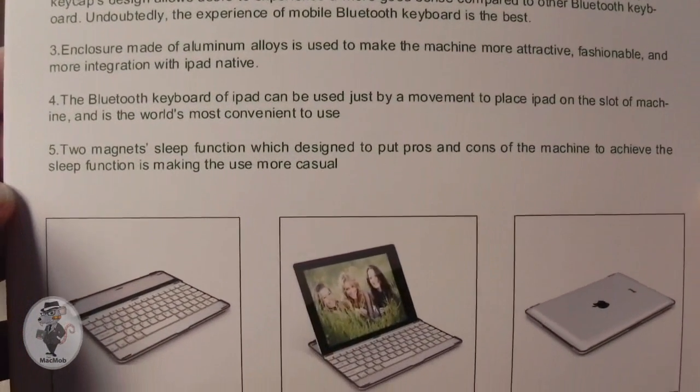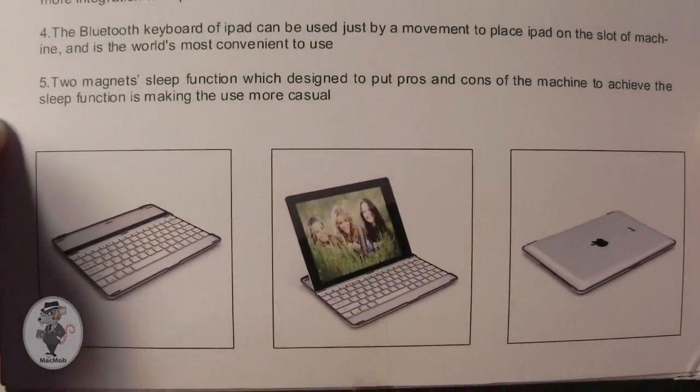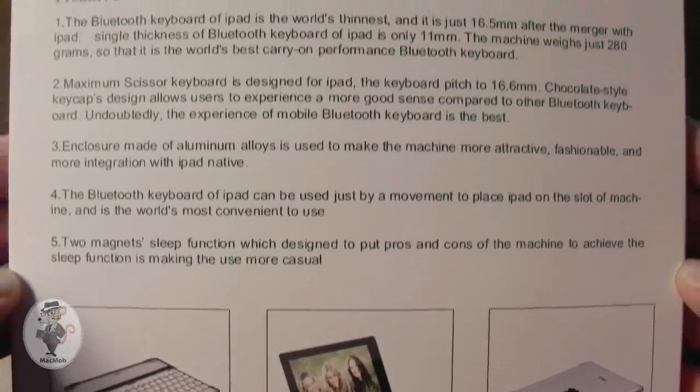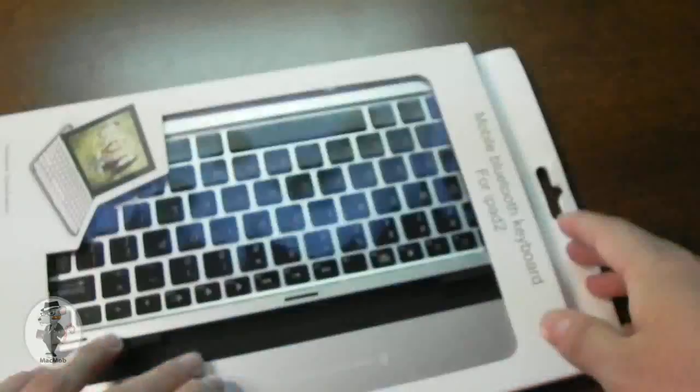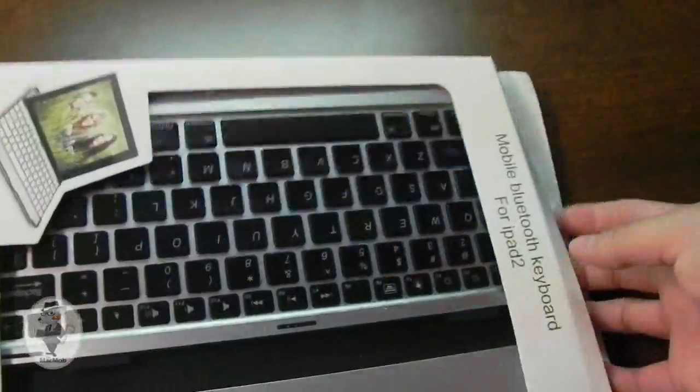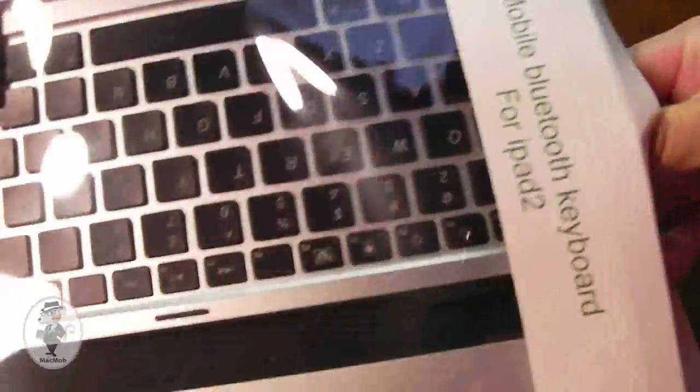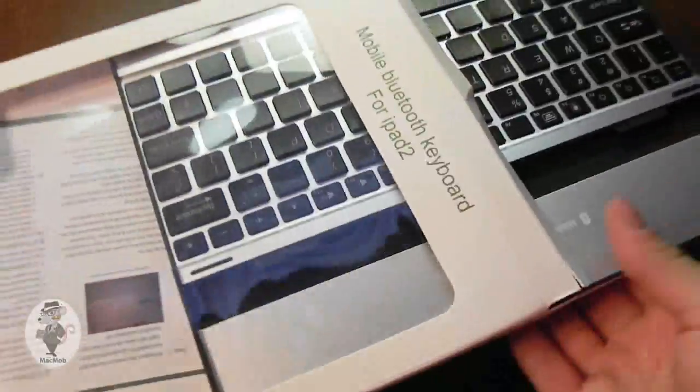There are some of the specs for the keyboard case. If you want to pause your video to take a look at it, there you go. And we are getting into the box right now.